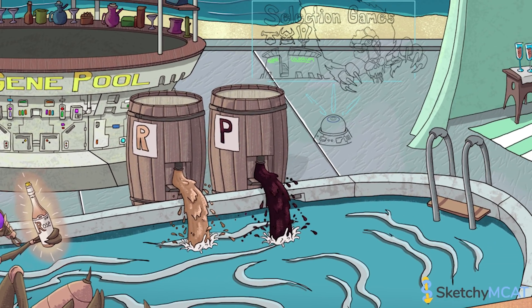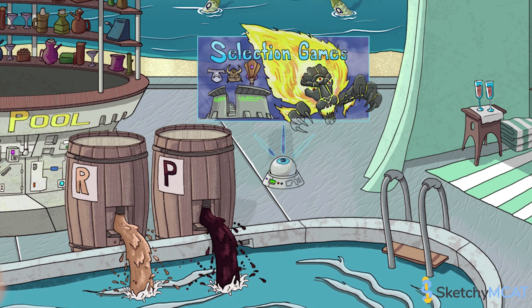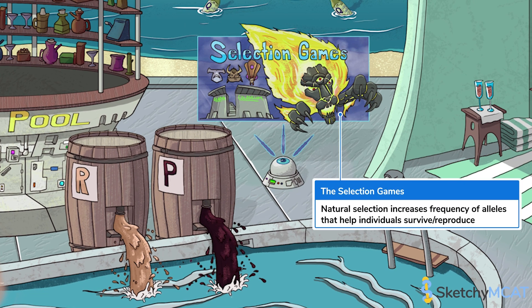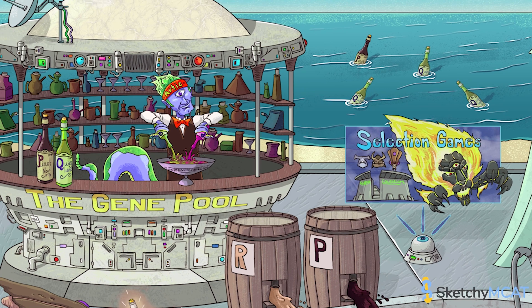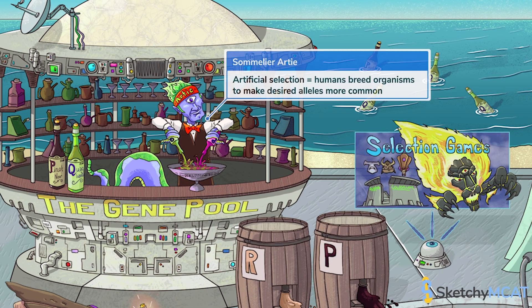There's a banner for the selection games to remind us that natural selection also causes evolution by increasing the frequency of alleles that raise an organism's chance of surviving and reproducing. Over here at the bar, ARTI, our sommelier d'artificial selection, is mixing up a new batch of carefully selected allele frequencies. Artificial selection is a form of non-random mating that occurs when humans selectively breed organisms to make desired alleles more common.